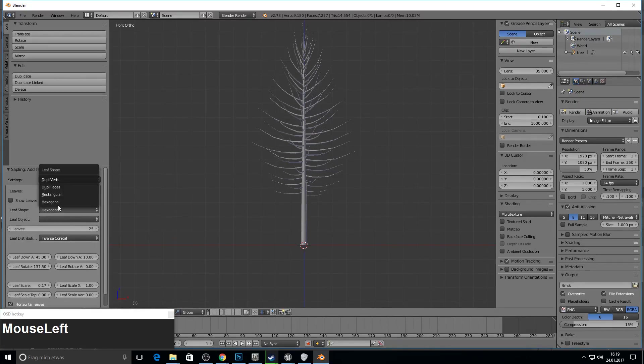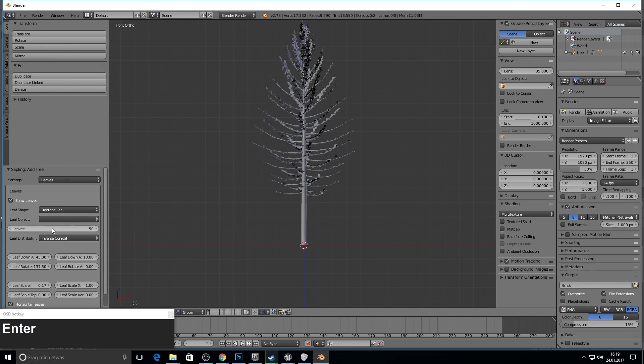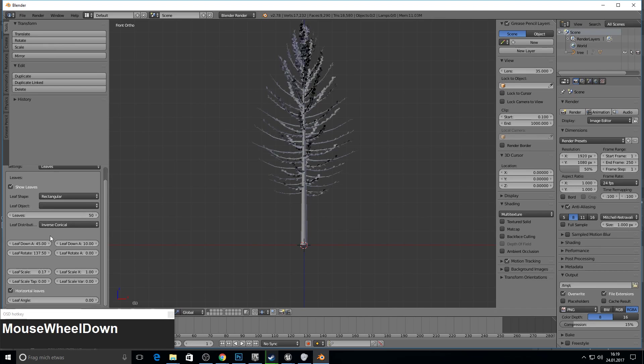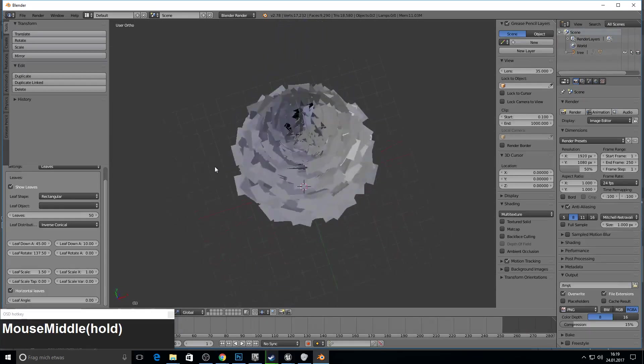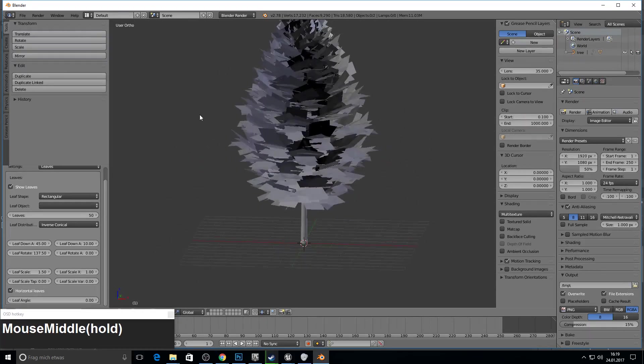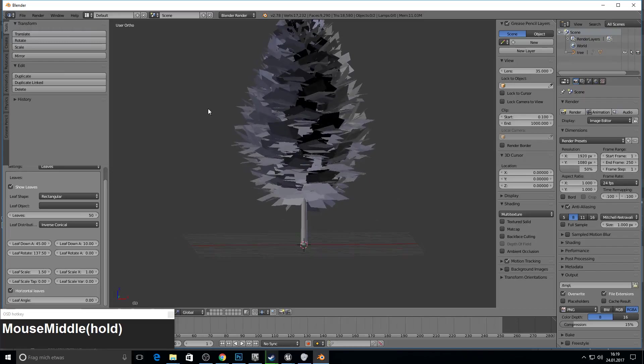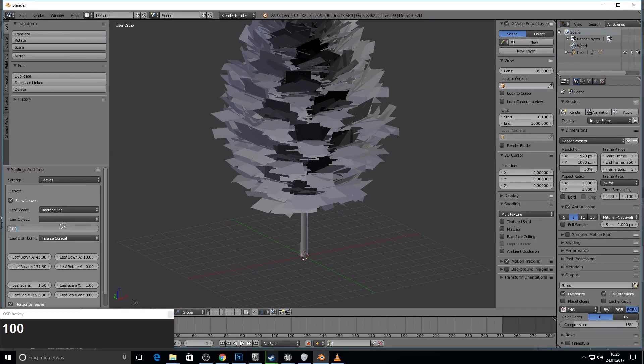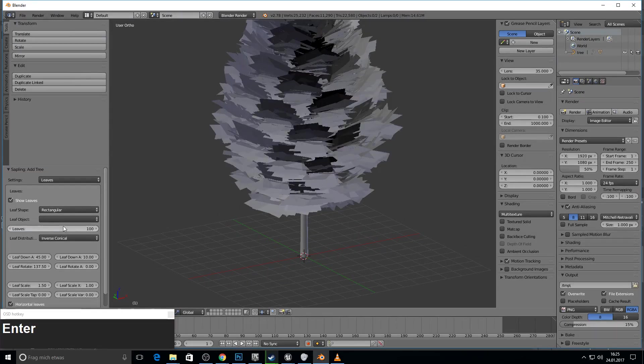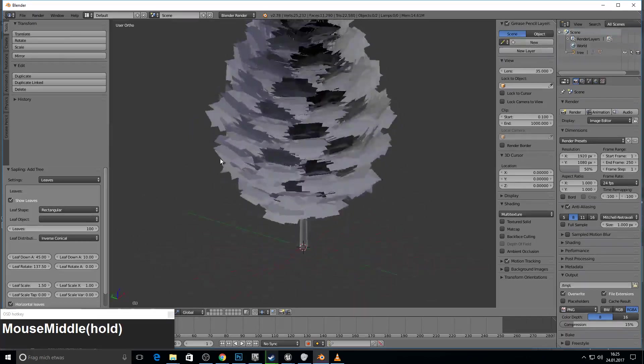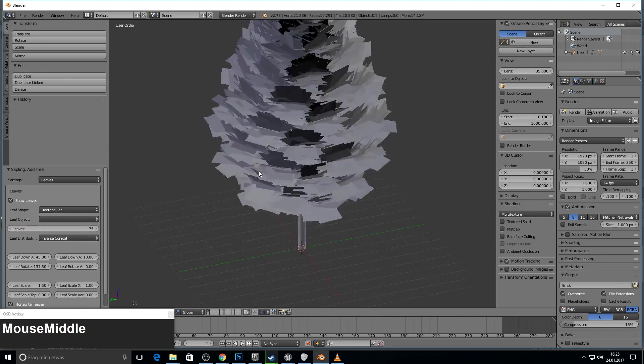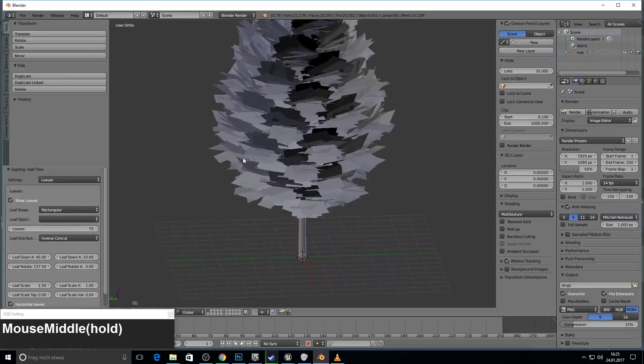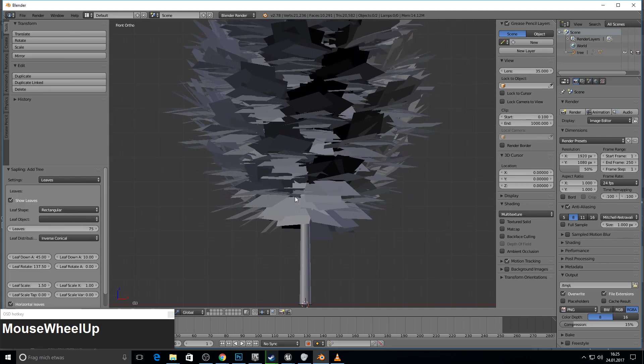And let's go to leaves. Here we just make the leaf shape rectangular. Press show leaves. And then we make something like 15 leaves and we make the scale to 1.5. So here will go our texture. And if you like, you can just add more leaves to the tree like you want. So I stick with 75 leaves.